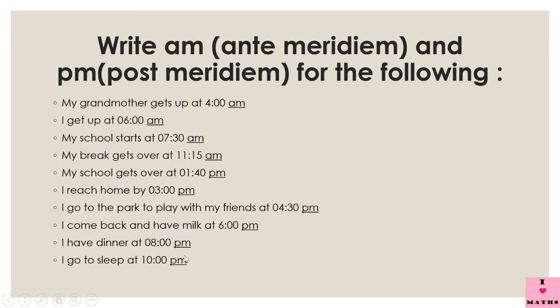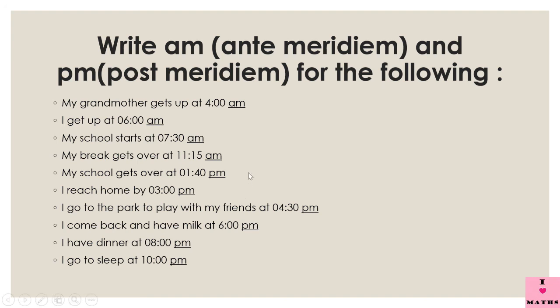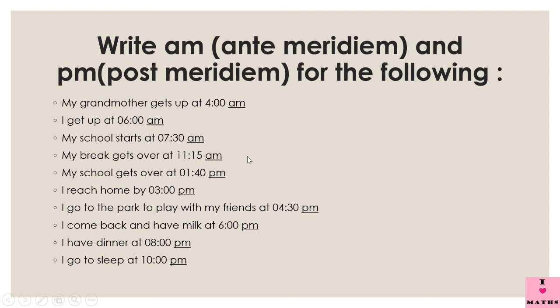So children, this is all about a.m. and p.m. I hope now you will be able to use a.m. and p.m. correctly with your time, and when you have to go to your friend's place you will not forget to tell whether you are reaching to her place at 9 p.m. or 9 a.m. Okay children, that's all for today. Thank you and have a nice day.